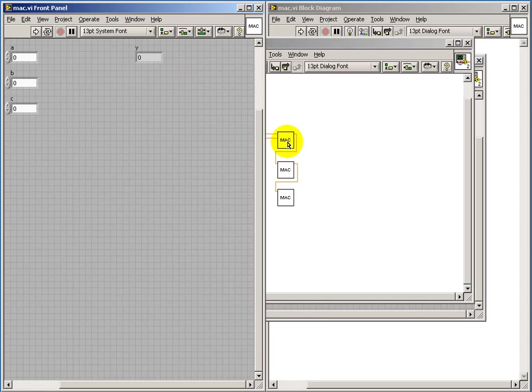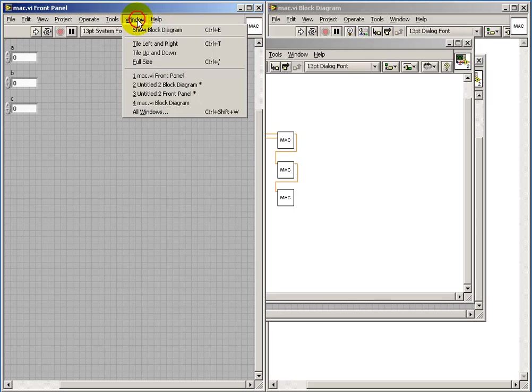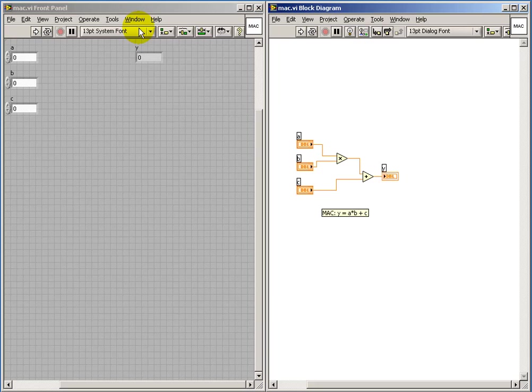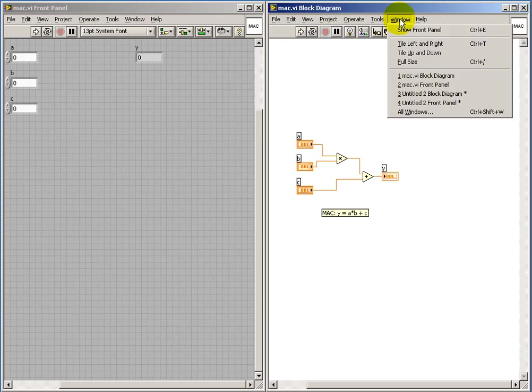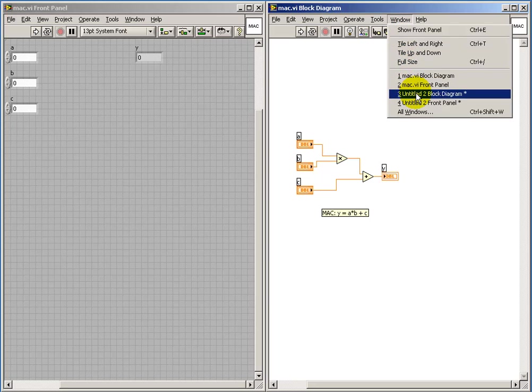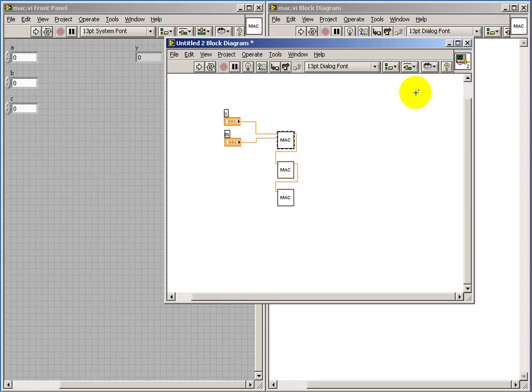Now if I were to double-click on that sub-vi, I get sent to the front panel of that vi. So I'll then show the block diagram, which we could also do by ctrl-e. And then we're back down into the diagram for that sub-vi.